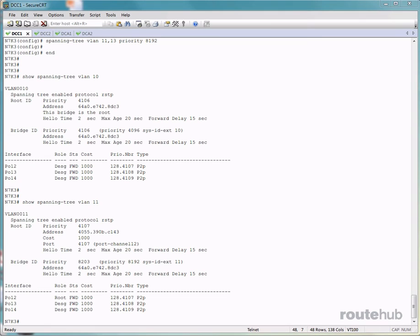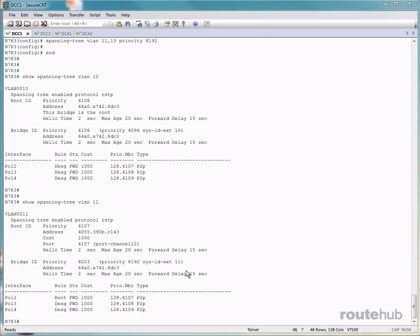The priority is based on the value that we set plus the VLAN tag ID, which is 11. So you add those up and that will give you the number that you see here and even for this as well.